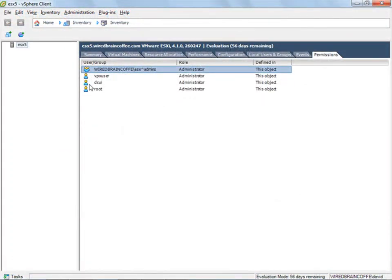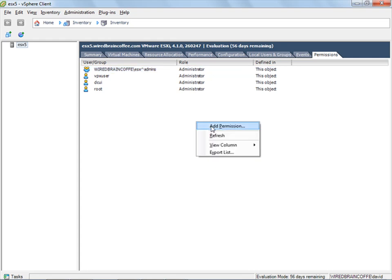Here in the vSphere client we're still connected to this ESXi server and I'm still logged in as myself, David, who has the administrative role on this local server. Let's say that there's an individual user or a group of users in the Windows Active Directory that need read-only access to this ESXi server — they just need to connect and verify the status of a virtual machine or check some performance graphs, but you don't want them to have administrator access. Now that this ESXi host is a member of the Active Directory, we can very easily assign whatever permissions and roles we want to Active Directory users and groups.